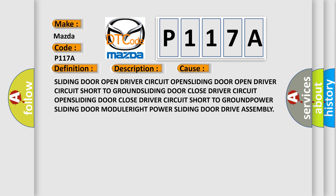Power sliding door module, right power sliding door drive assembly.